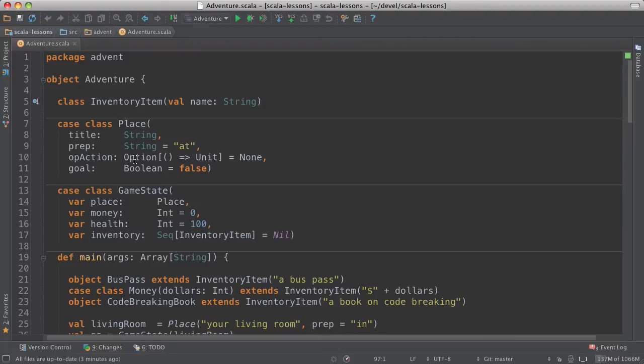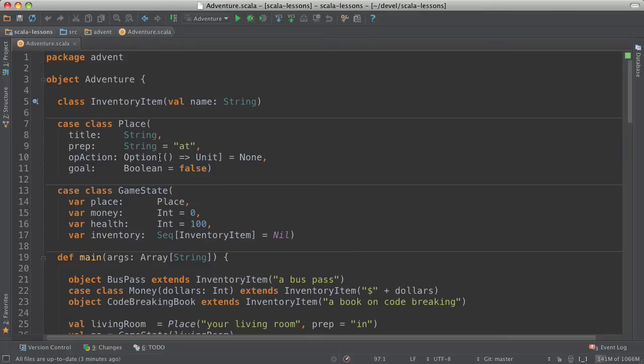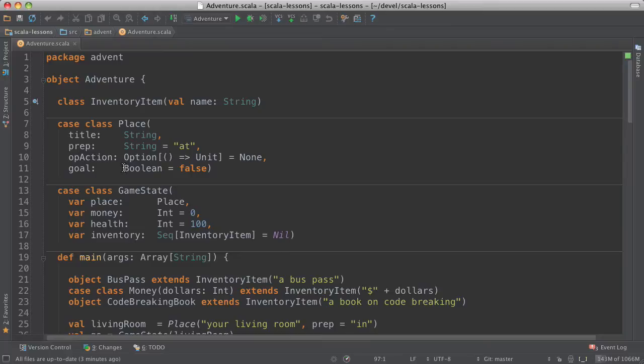And then there's some code, a function that you could optionally provide to do something when you get to that place. And the one we use is, you'll see later, when you get on the bus, the bus driver takes the bus pass. And that's done through the code that's passed in here. And then a goal indicates whether this is a goal state. And the goal state here is the treasure room.